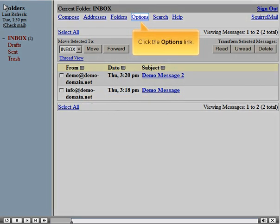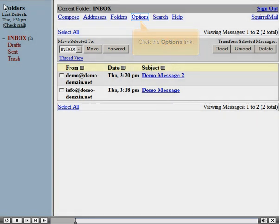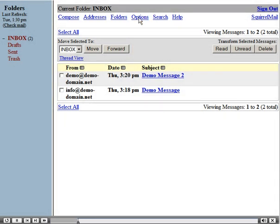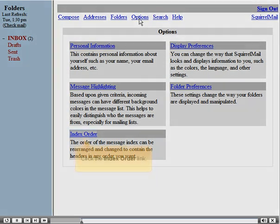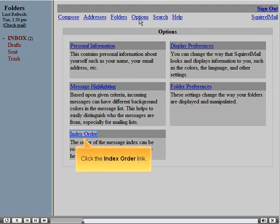Click the options link, then click the index order link.